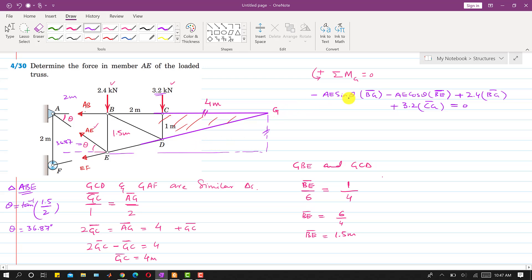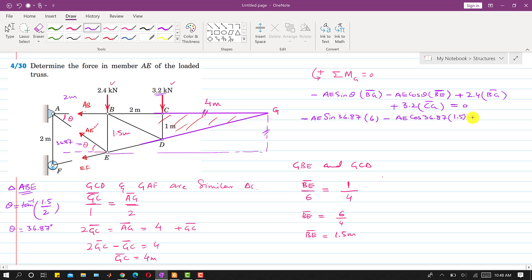Now we know everything in the equation and can substitute all values. We write: minus AE·sin(36.87°)×6, minus AE·cos(36.87°)×1.5, plus 2.4×6, plus 3.2×4, equals zero.